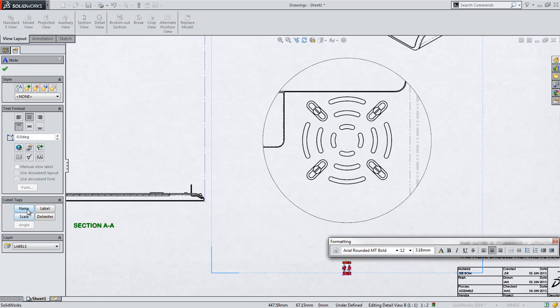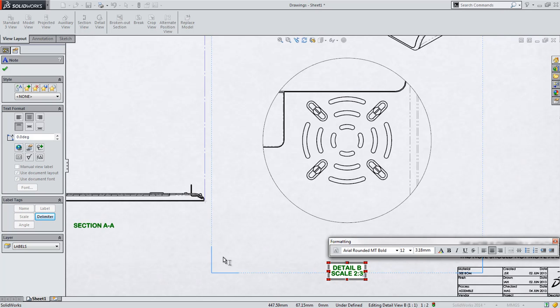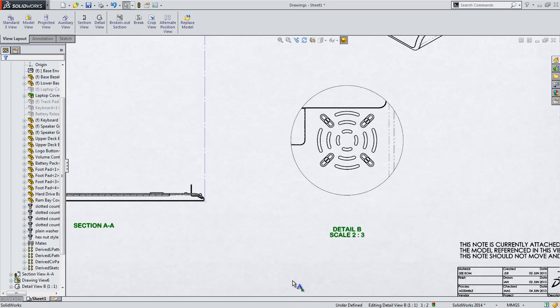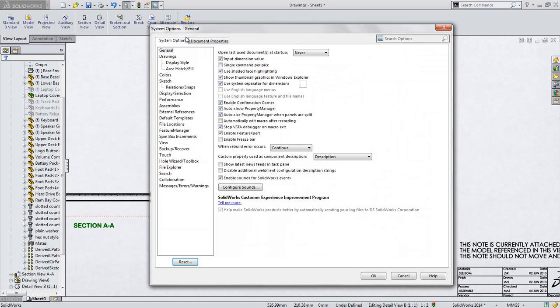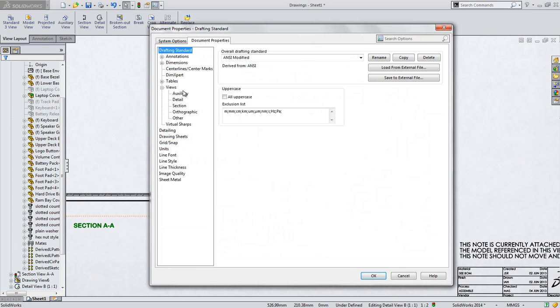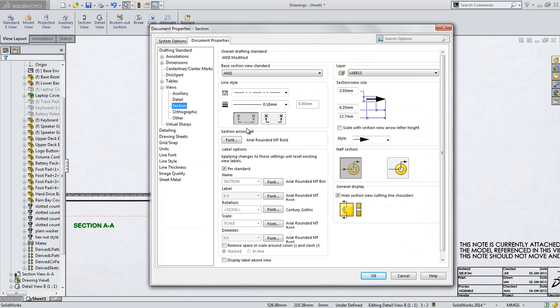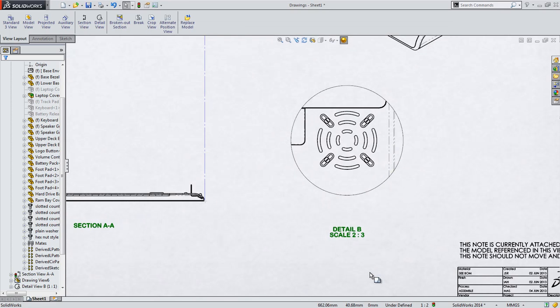Now with view tags, this information can be propagated automatically using special tags which reference the drafting standard in use. For instance, if you look at the section view portion of the document settings, you can see where all this information is derived from. Tags allow you to point to these specific fields ensuring your drawing always adheres to company standards.